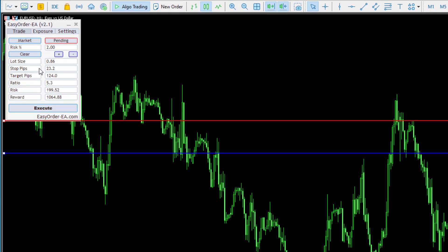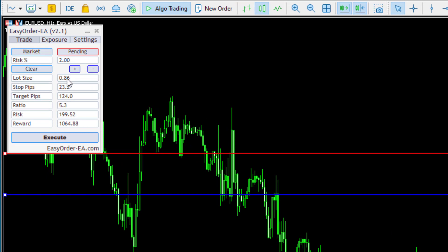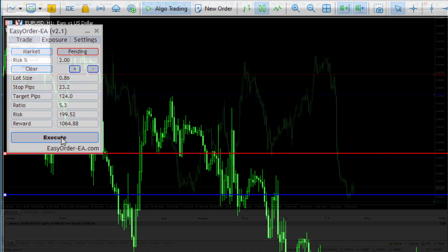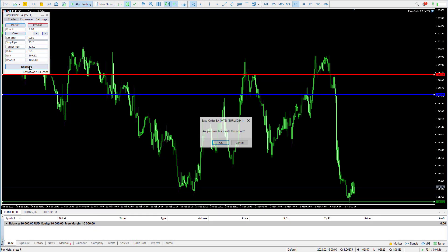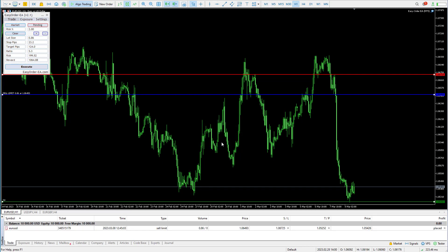Looking at the dashboard here, we're going to be risking 2%. It's going to place a lot size of 0.86. This is our stop, our target, and our ratio. We'll be risking almost $200, which is about 2% of the account, and we will be making about $1,064 if this trade works out. Pressing the execute button and the confirmation will place the trade automatically for you.